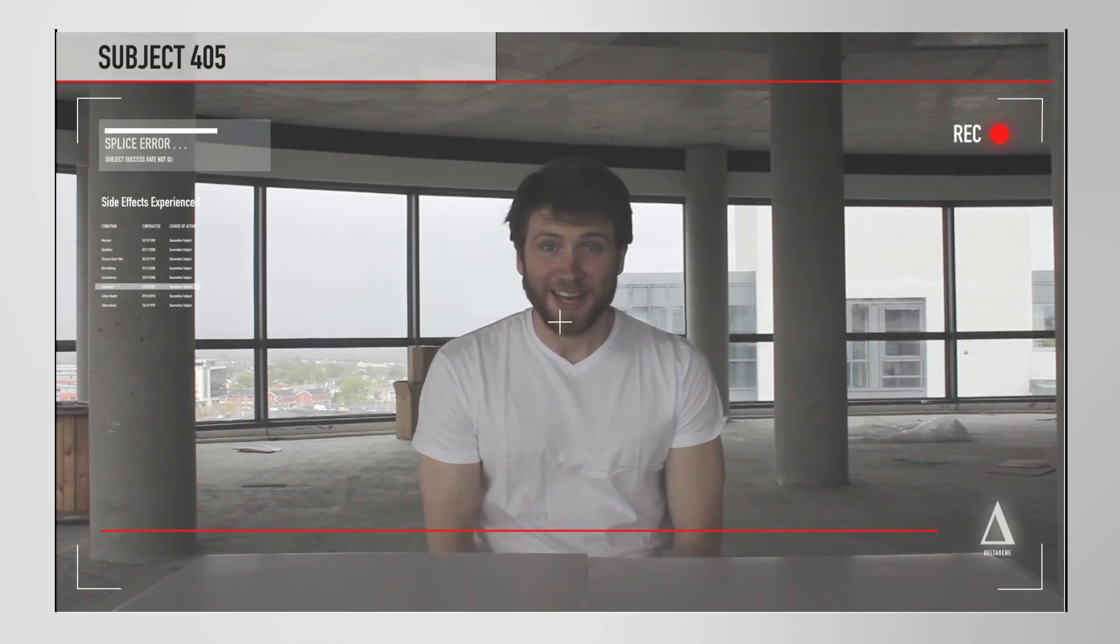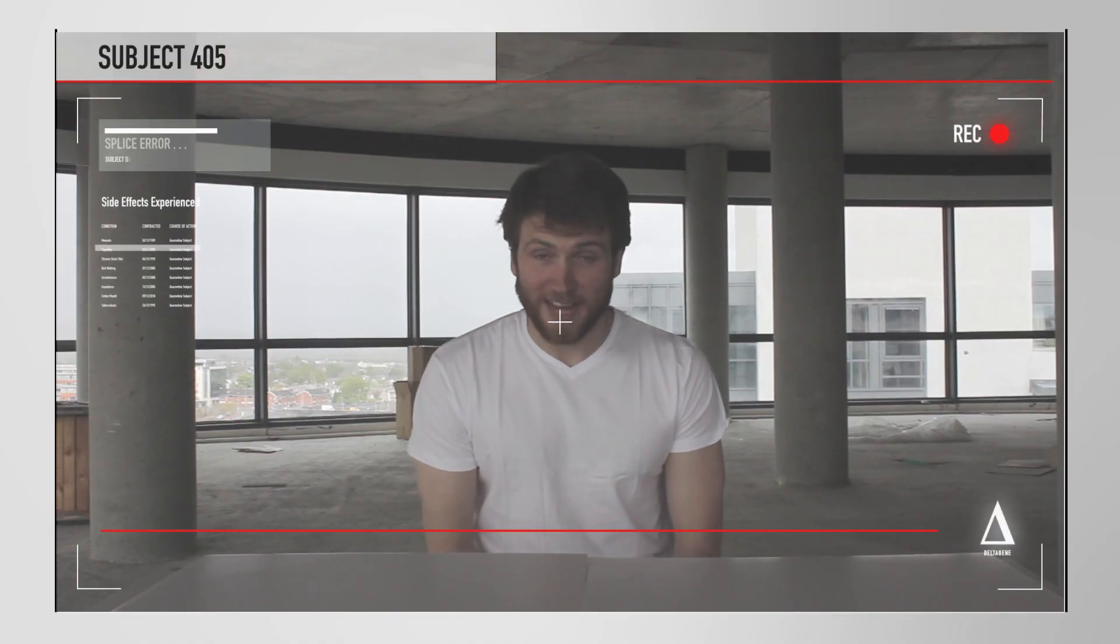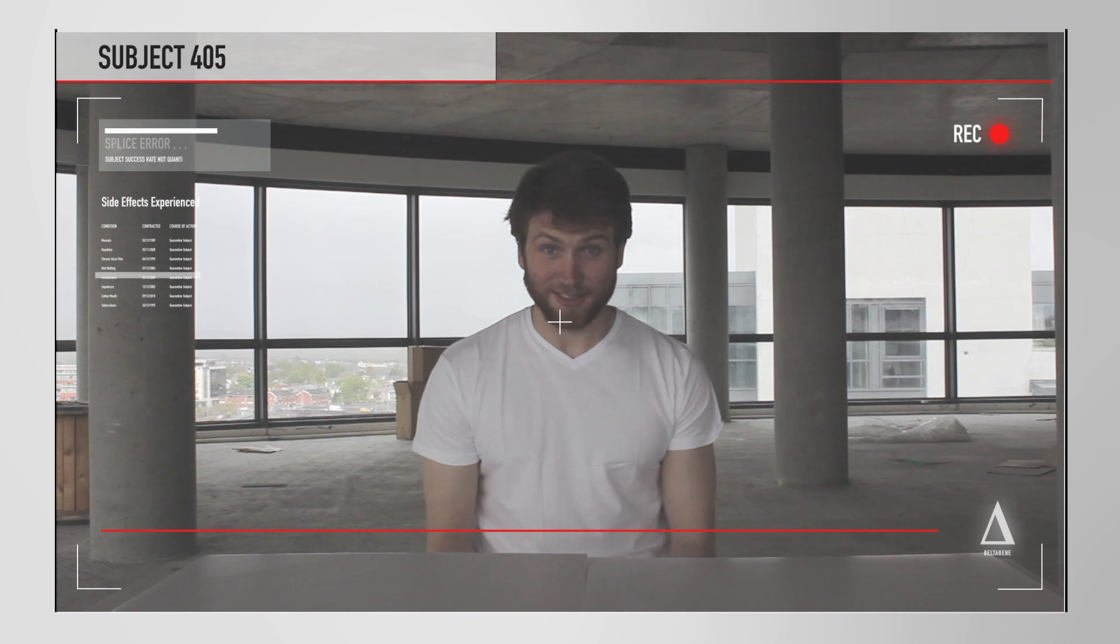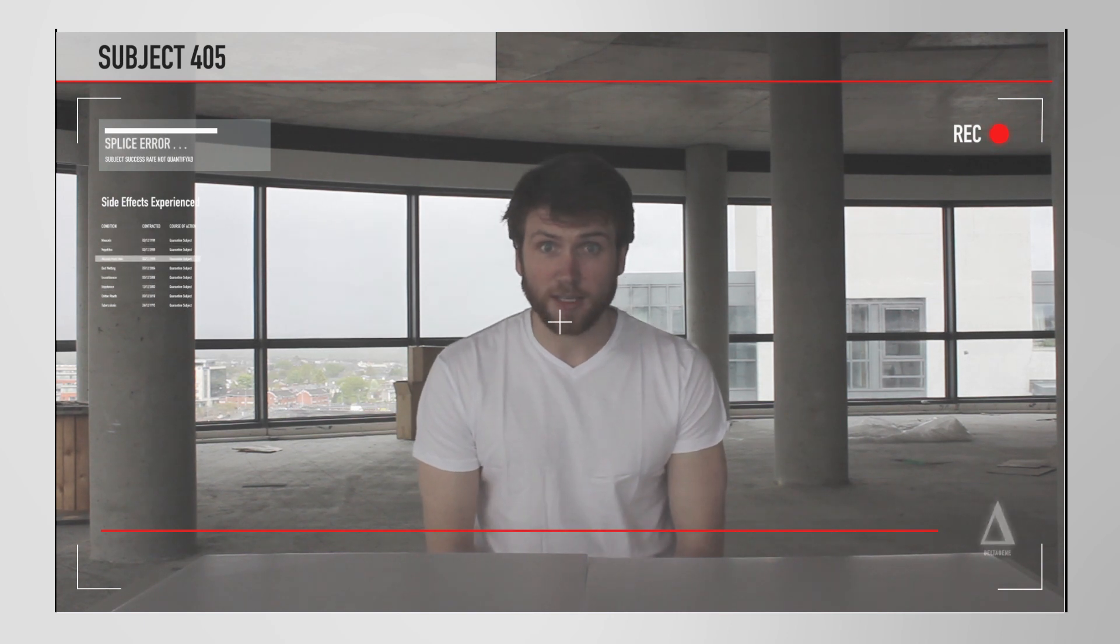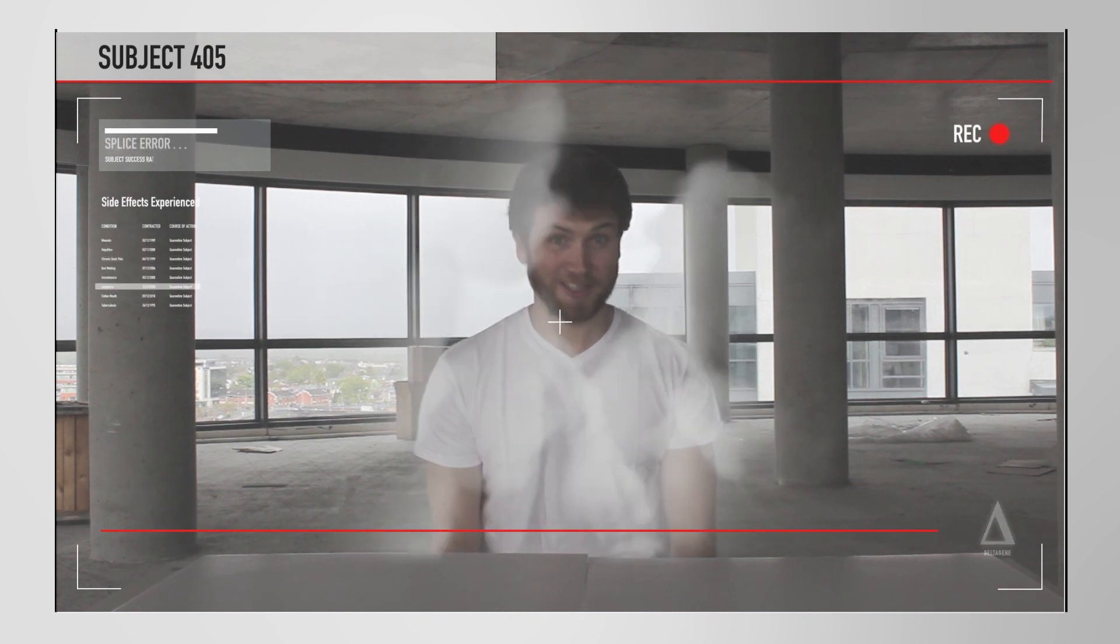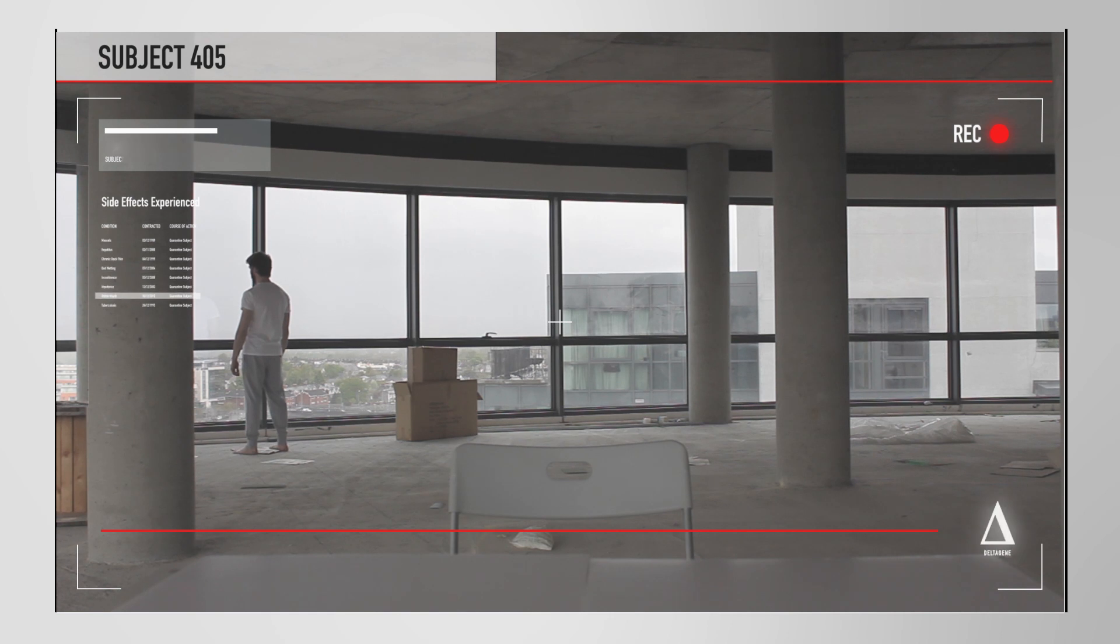Hi, my name is Dave, and today, thanks to DeltaGene, I got the power of tele-rotation. Oh shit.